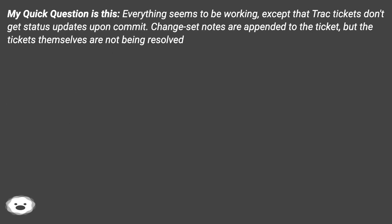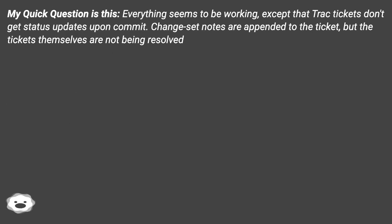My quick question is this: everything seems to be working, except that Trac tickets don't get status updates upon commit. Change-set notes are appended to the ticket, but the tickets themselves are not being resolved.